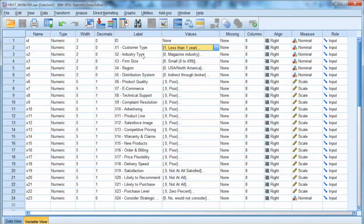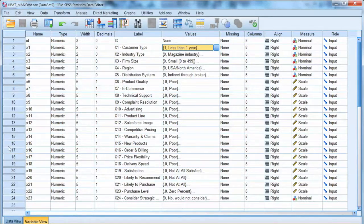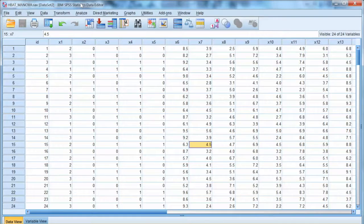To match with the textbook example, I will use a different dataset, HBET MANOVA, so it will be easier for you to follow. The difference is that this dataset has 200 observations, a larger sample size.